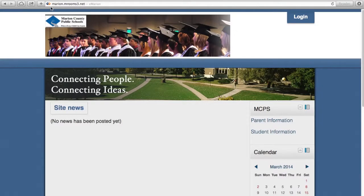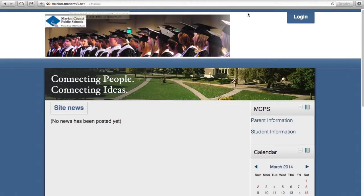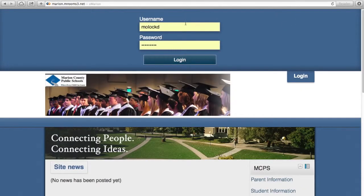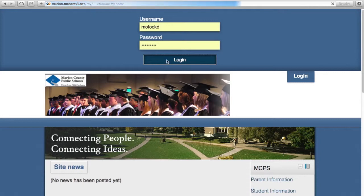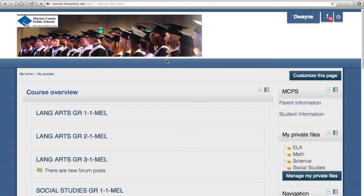As teachers, we all have access to our Moodle pages. I want to take us through how to explore our Moodle page for the next few minutes. We begin by logging in. Once we log in to our page, you will be able to see how many assignments that the students have submitted to you.